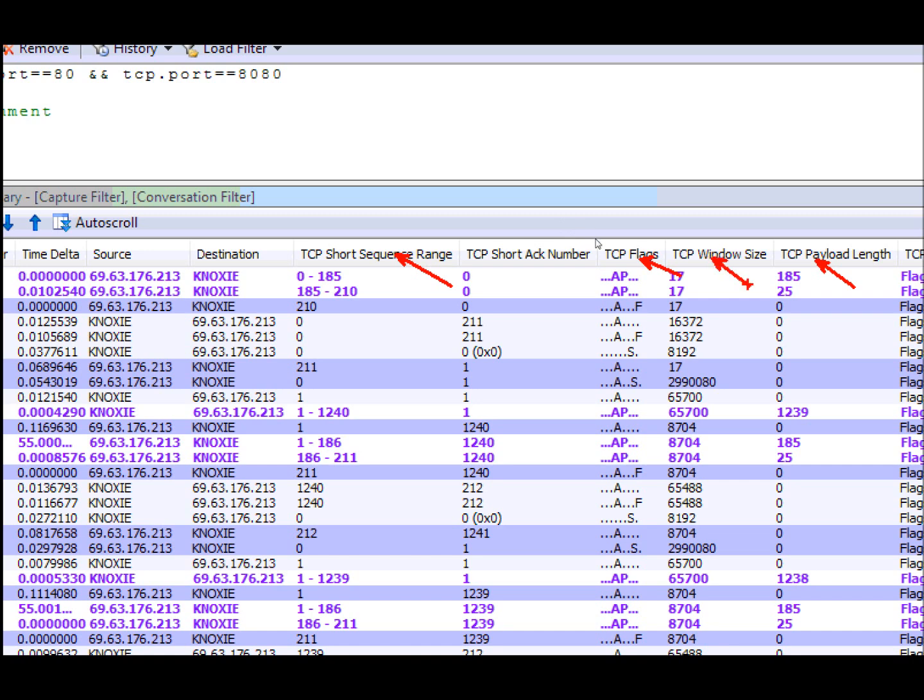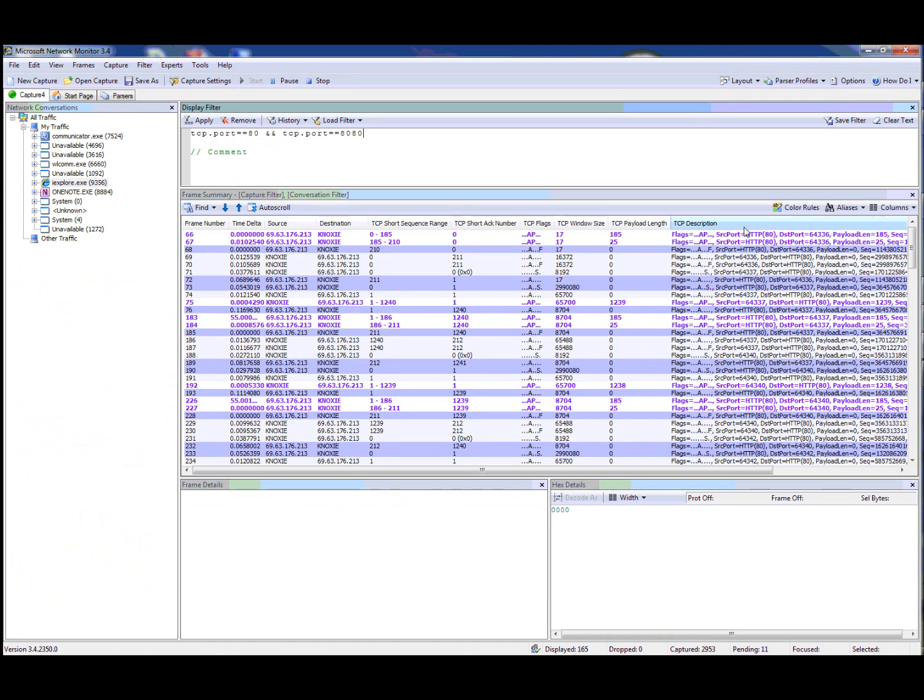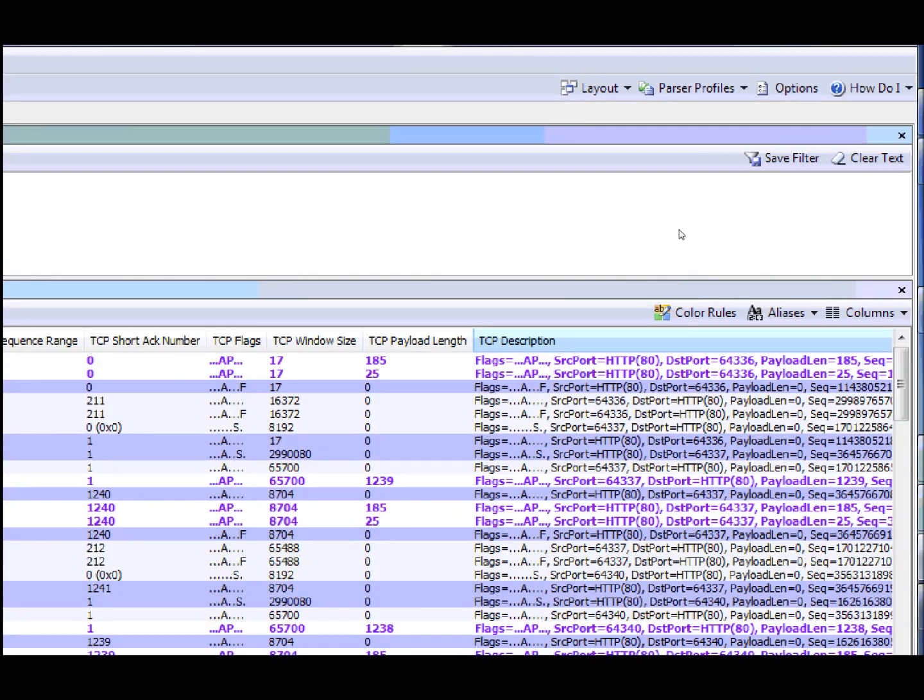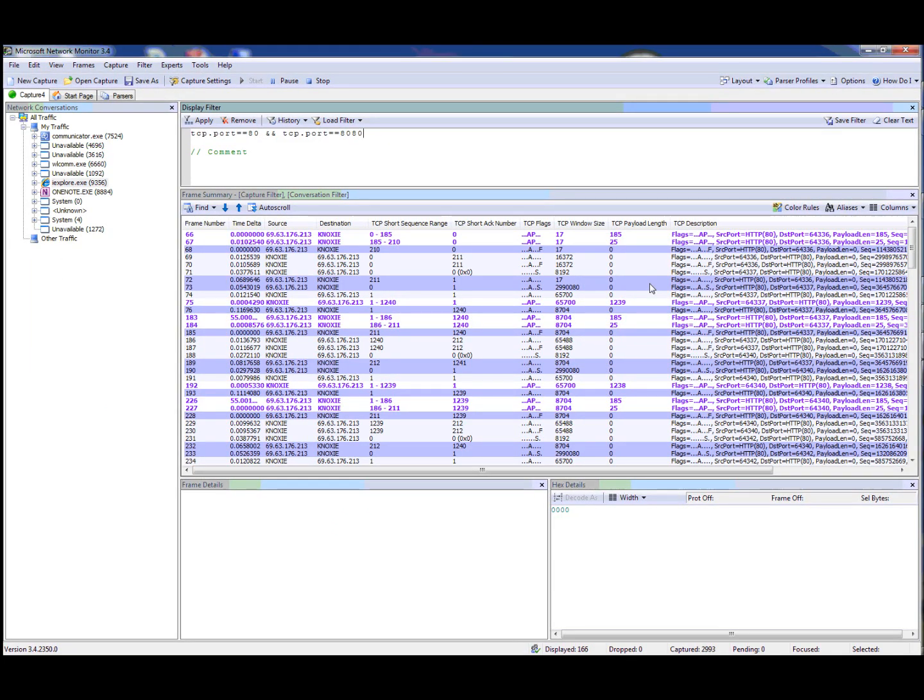The other thing we do is we now show the TCP description rather than the full, the highest level description, which is useful if you only care about the TCP traffic. We have the same thing for HTTP, but you're welcome to customize these however you want.